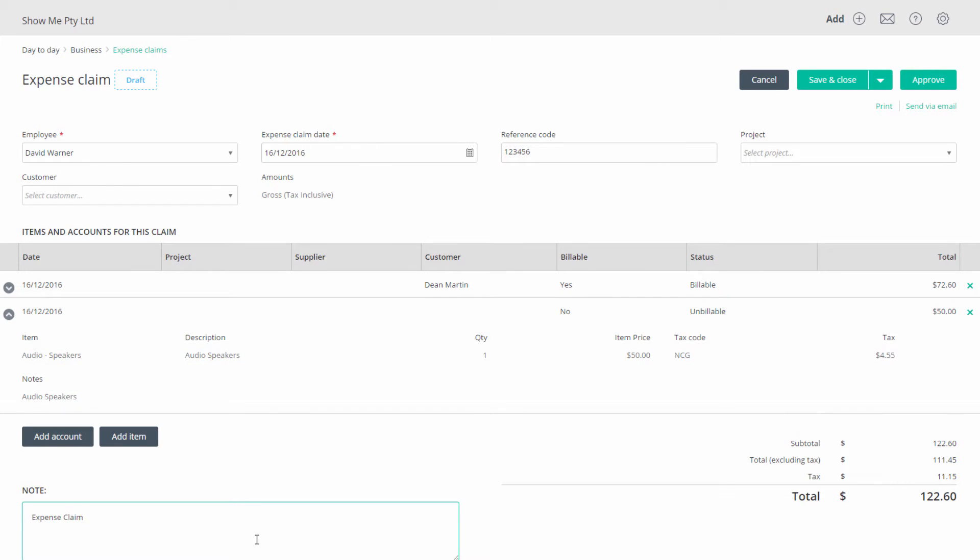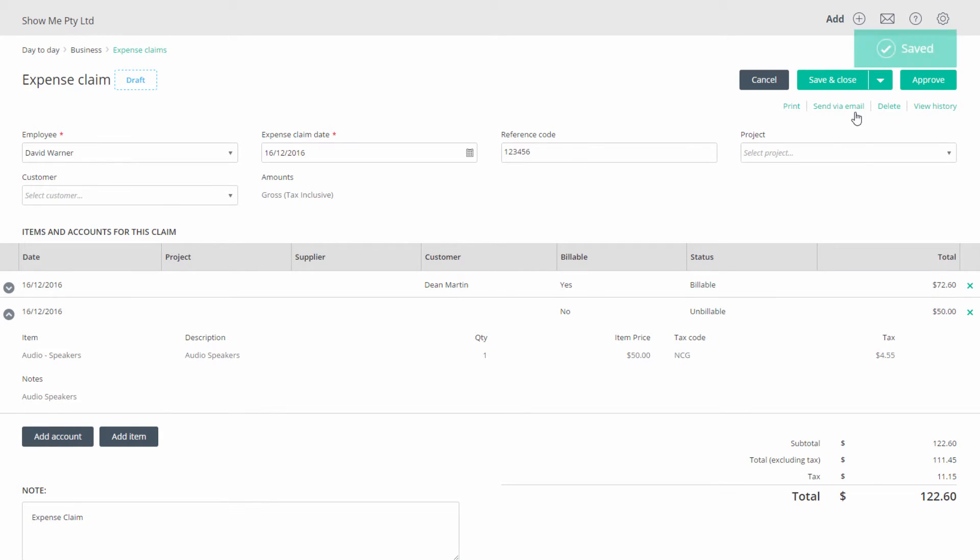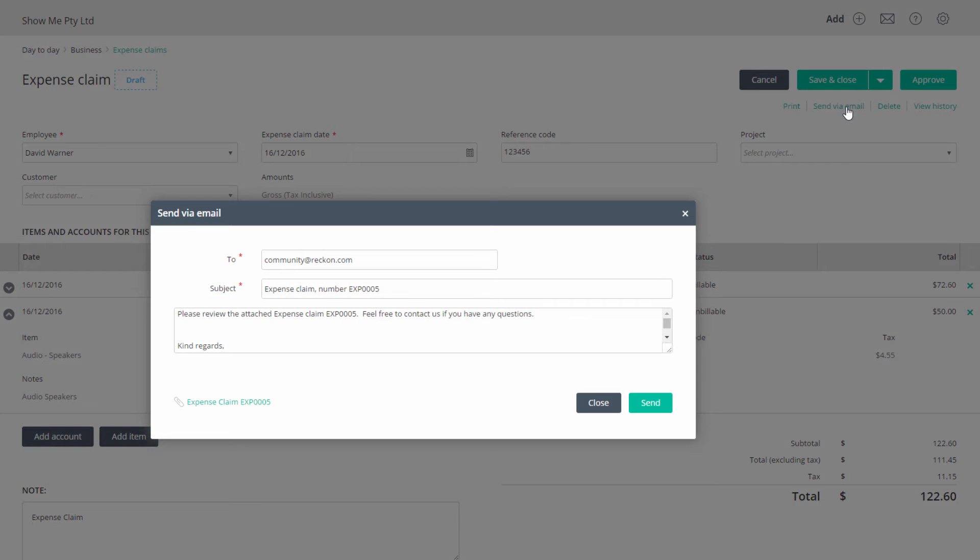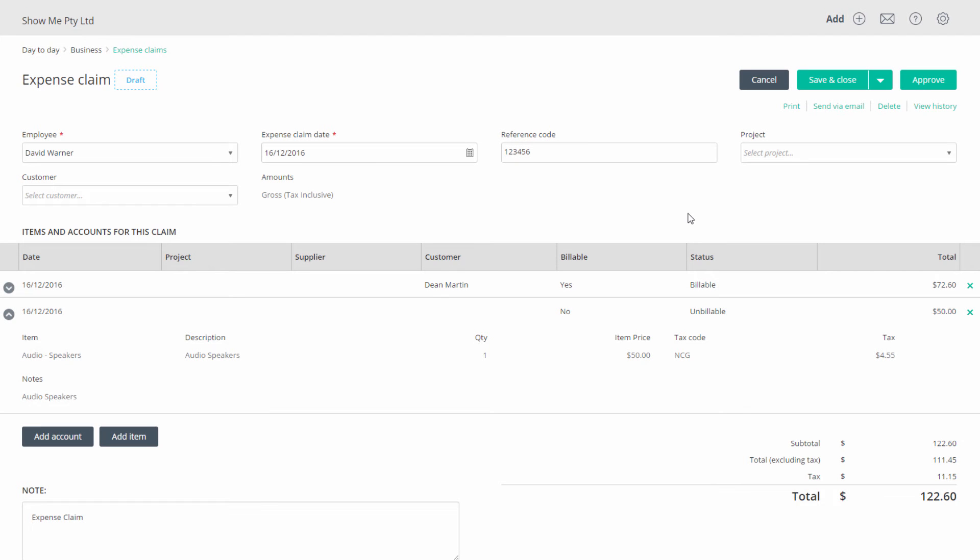When done you can save the expense. You can send the expense claim by email, say to your manager for approval. On the expense claim list you will see it in the draft tab.